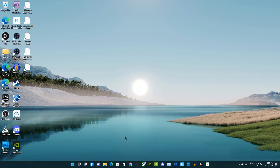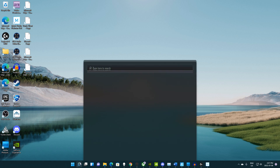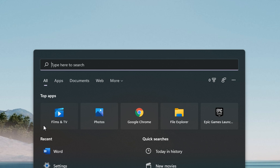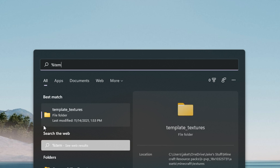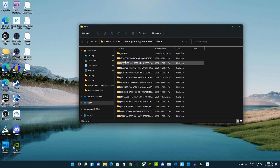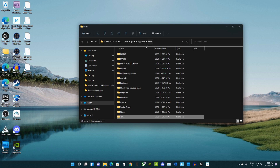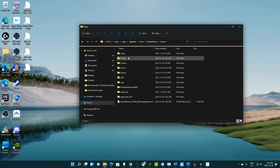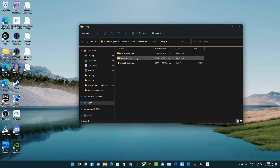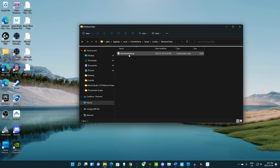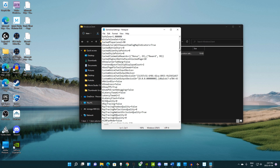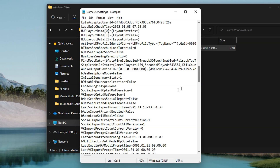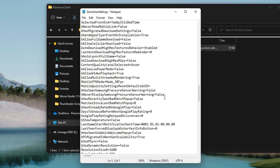To get this resolution for yourself, come down to your Windows search bar and type %temp%, click it, then go to Local. Hit F on your keyboard to bring up the Fortnite folder, then go to Saved, Config, Windows Client, and then open GameUserSettings.